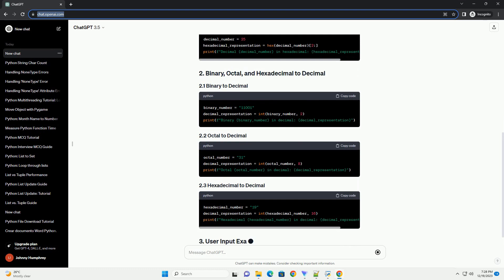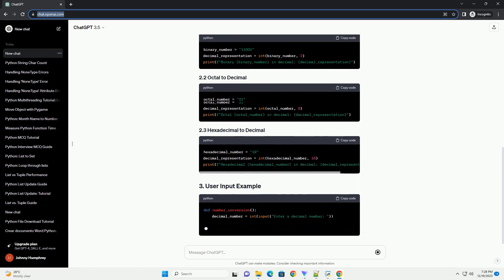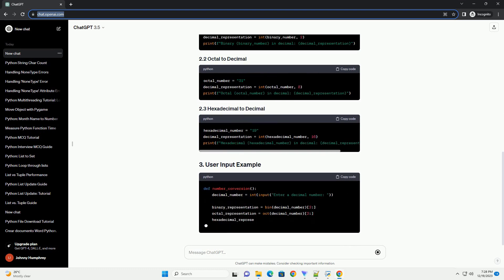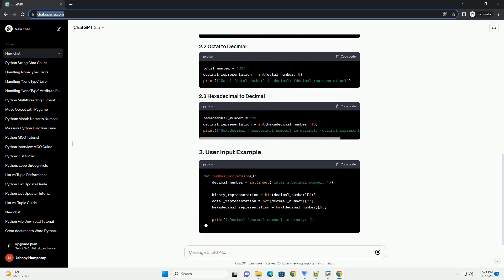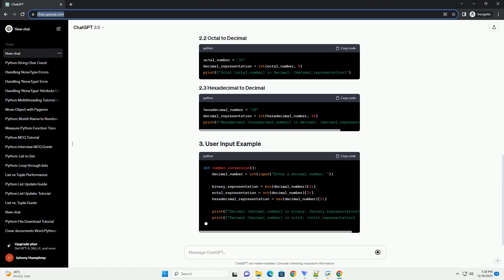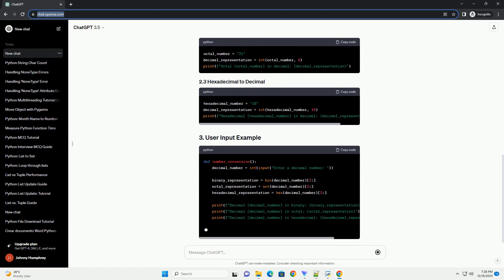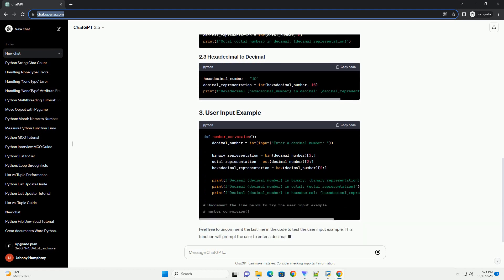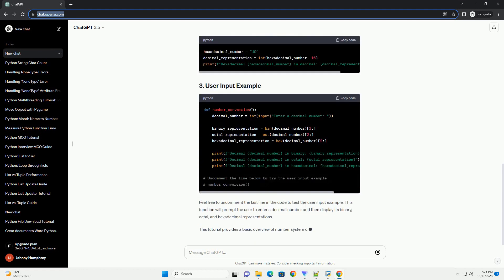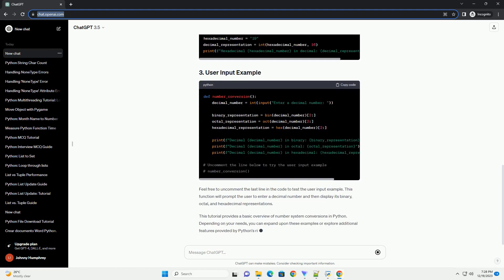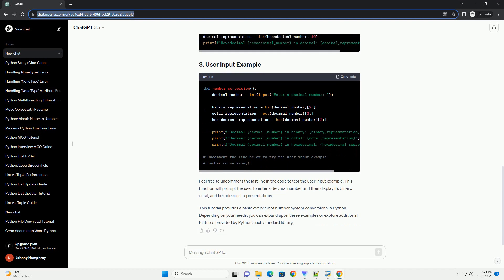Python provides built-in functions and methods that make these conversions straightforward. Feel free to uncomment the last line in the code to test the user input example. This function will prompt the user to enter a decimal number and then display its binary, octal, and hexadecimal representations.